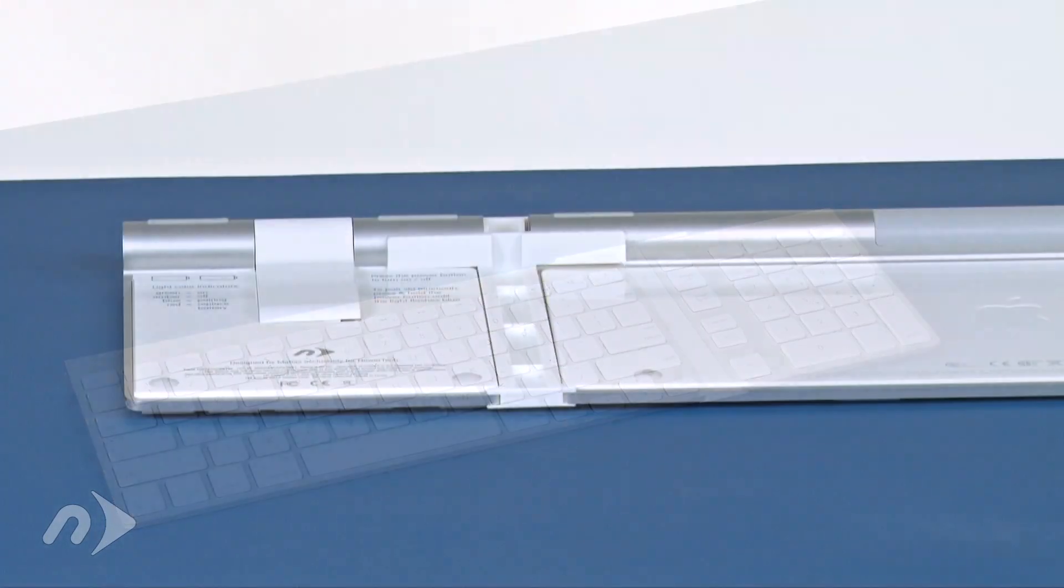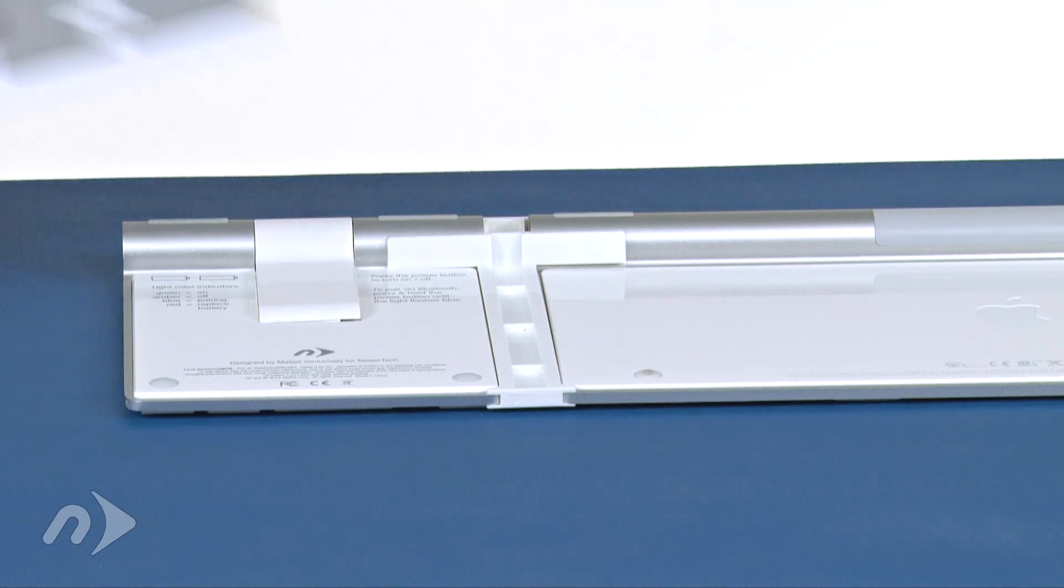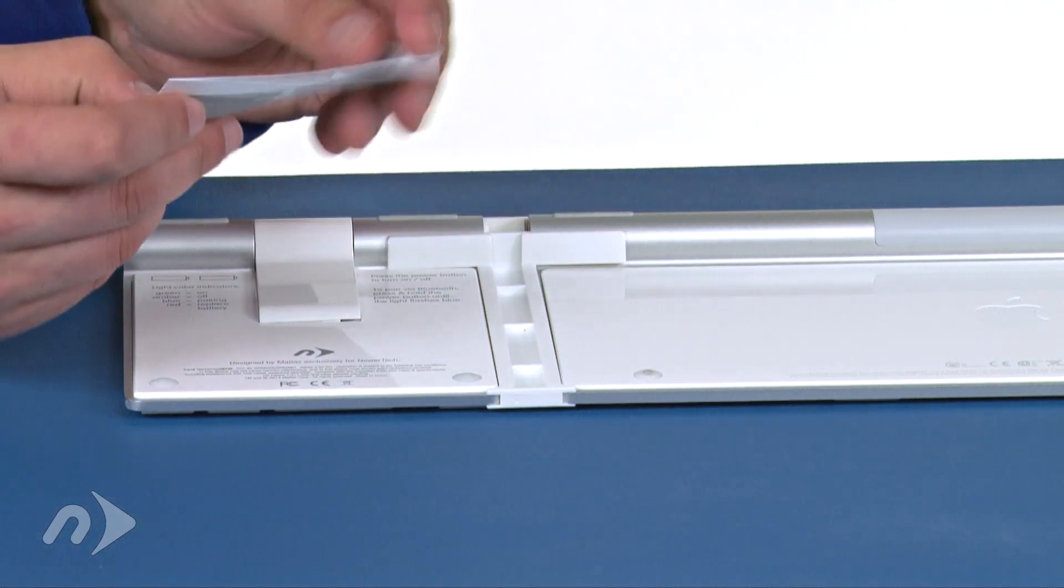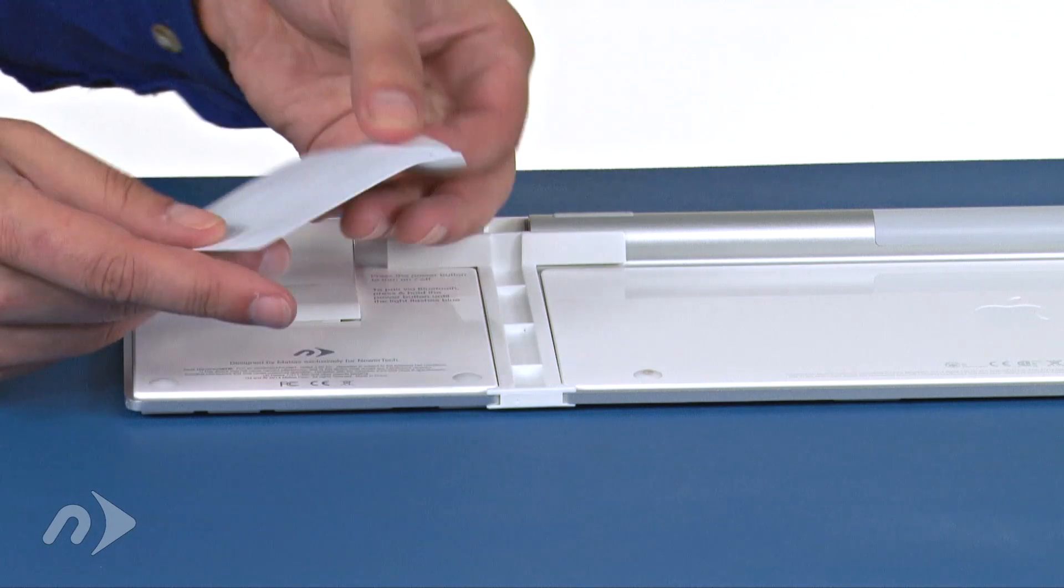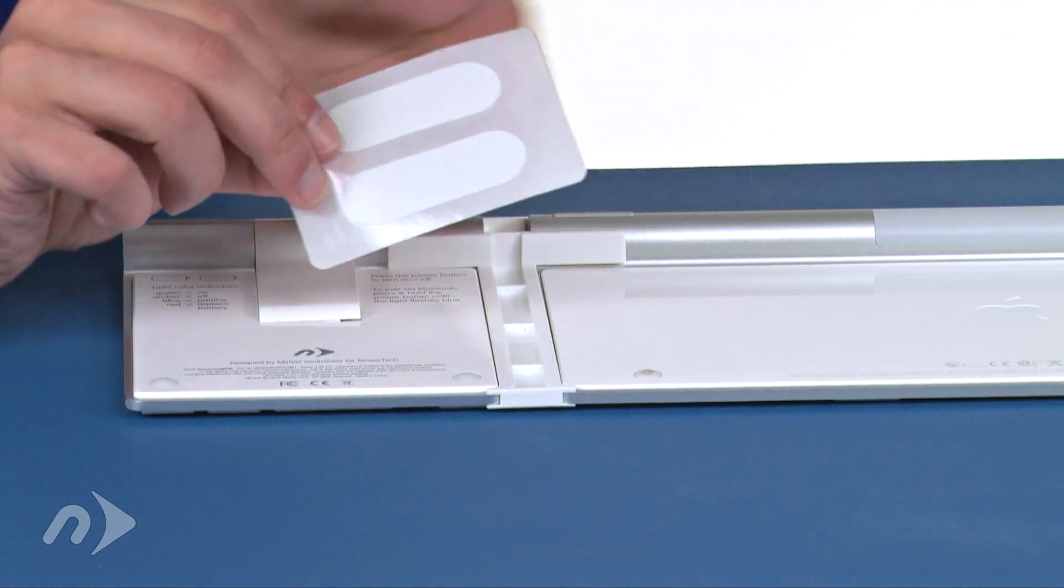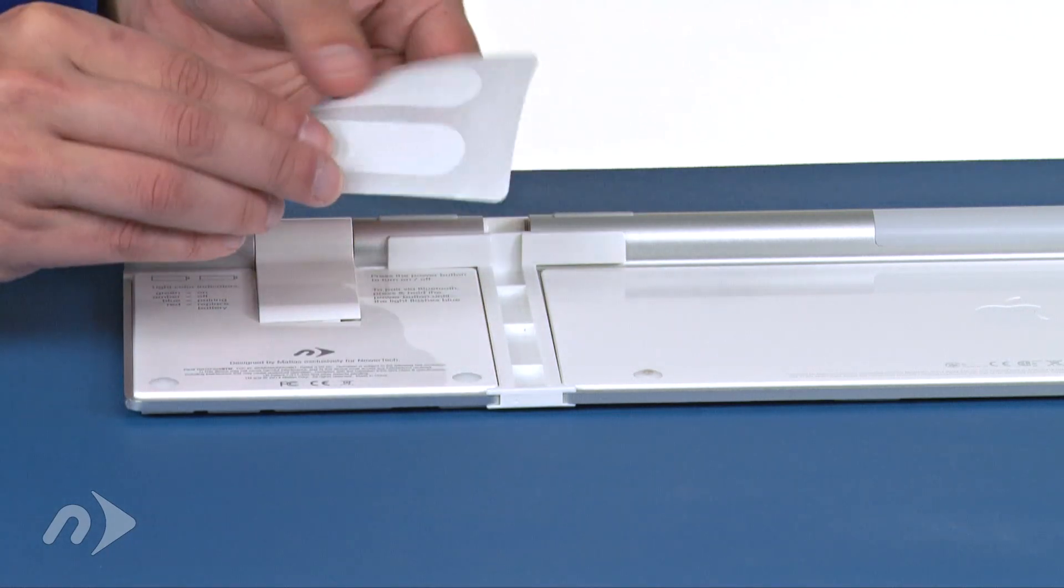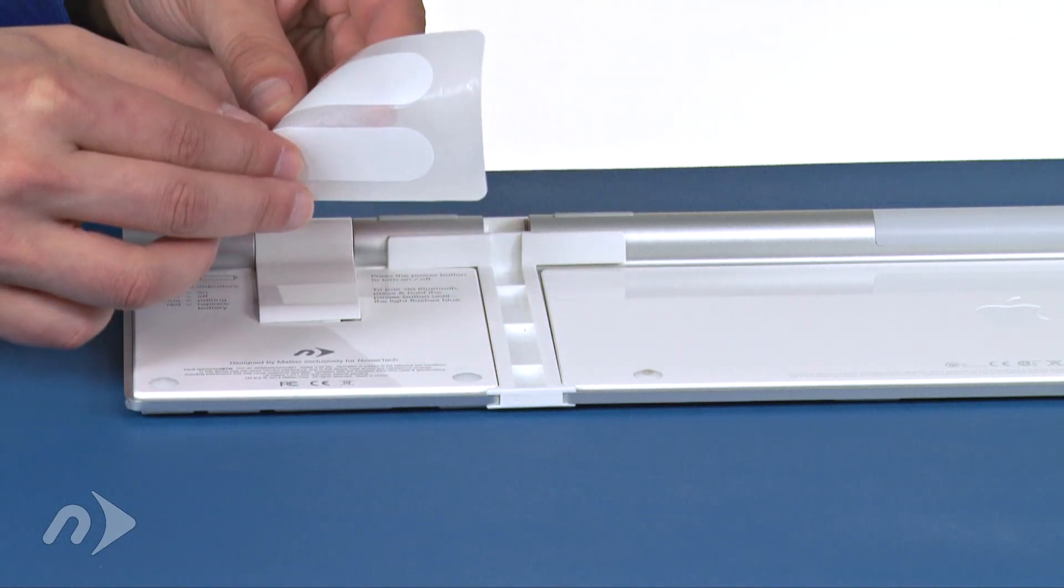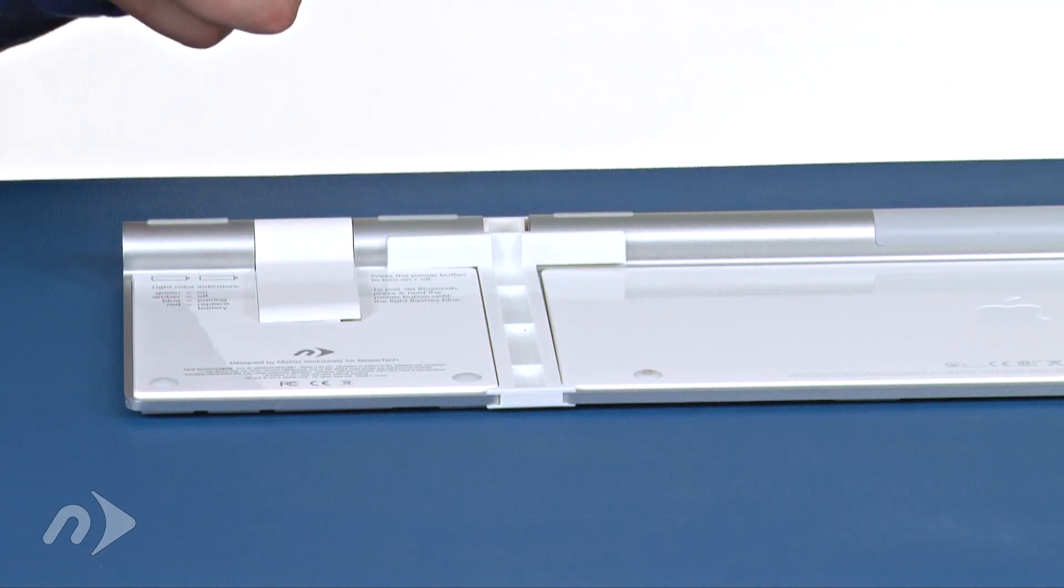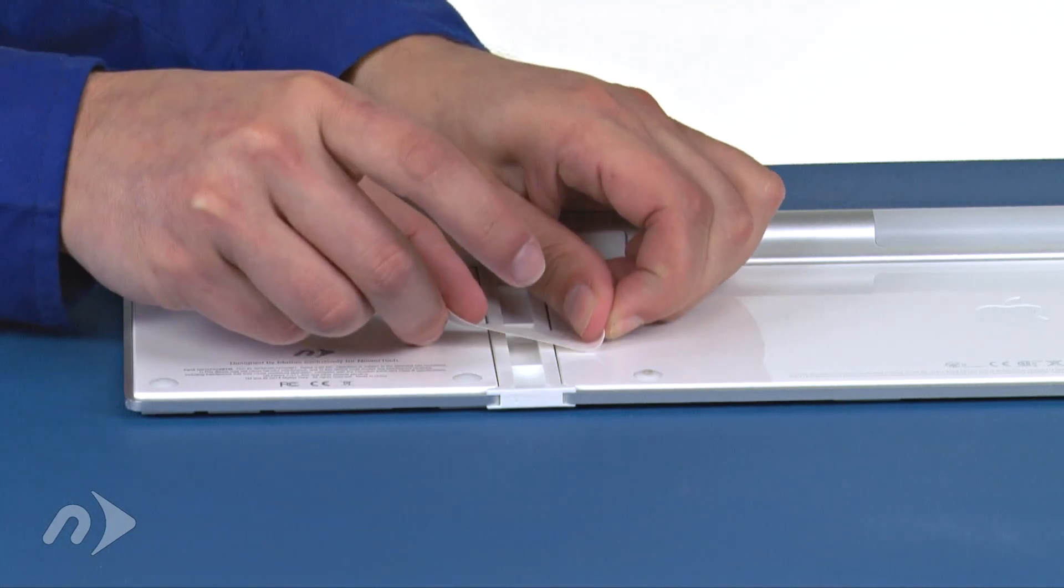If you want to have a more permanent connection between the keypad and the keyboard, flip the keyboard over and remove the adhesive tabs from their envelope. Simply peel one of the tabs off and place it on the bottom of the unit so that it can hold the two pieces together securely.